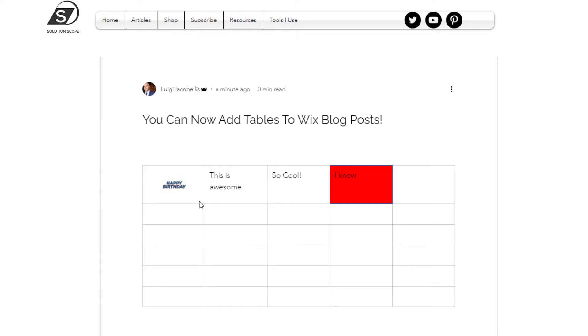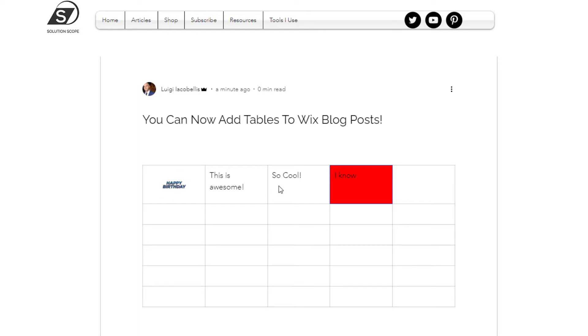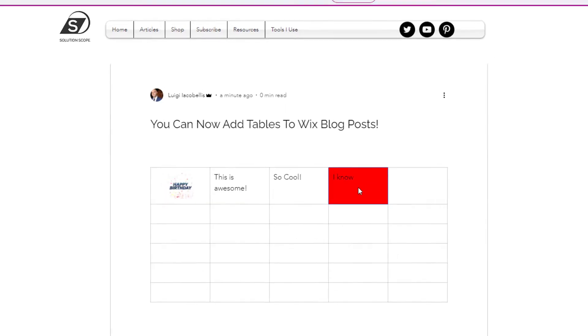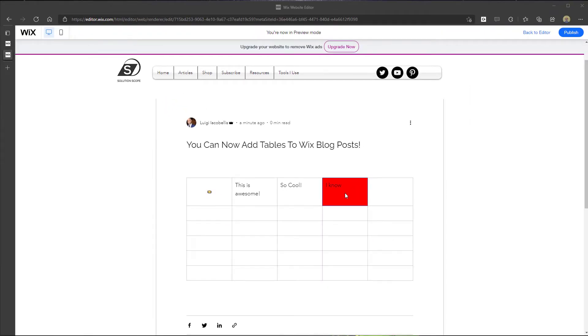So you can see it's pretty clean and you can see here you can put all kinds of rich content into the cells. So I've actually gone ahead and put a GIF in the first cell. You can see here I have some standard text and then again more text and I actually highlighted the particular cell here at the end of the table.